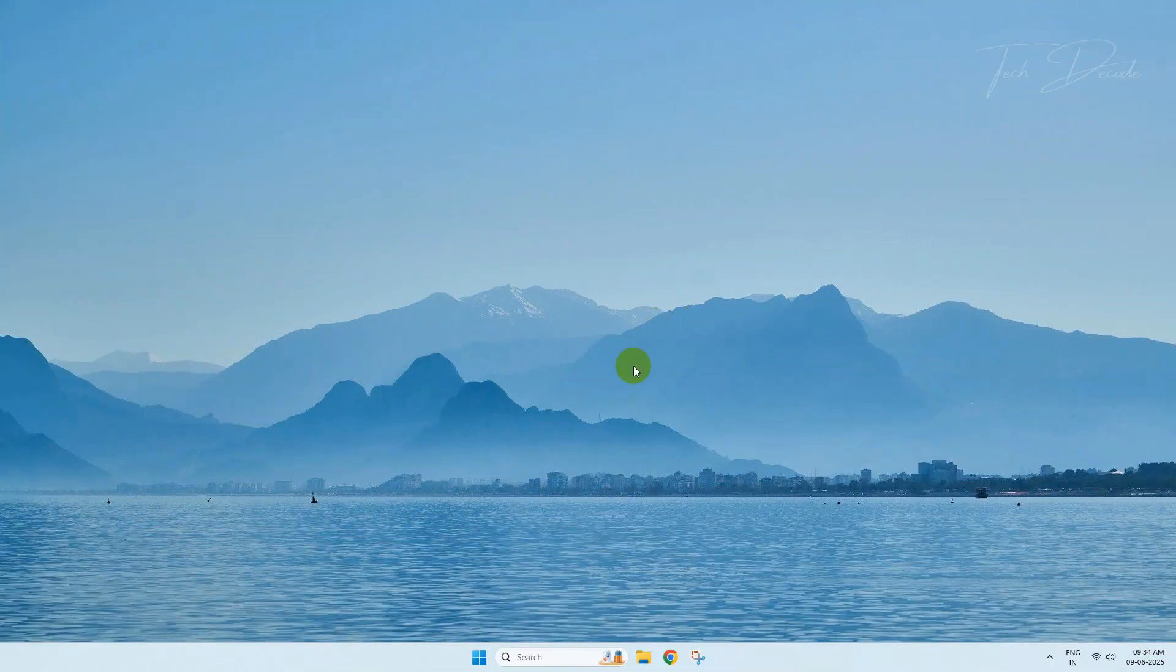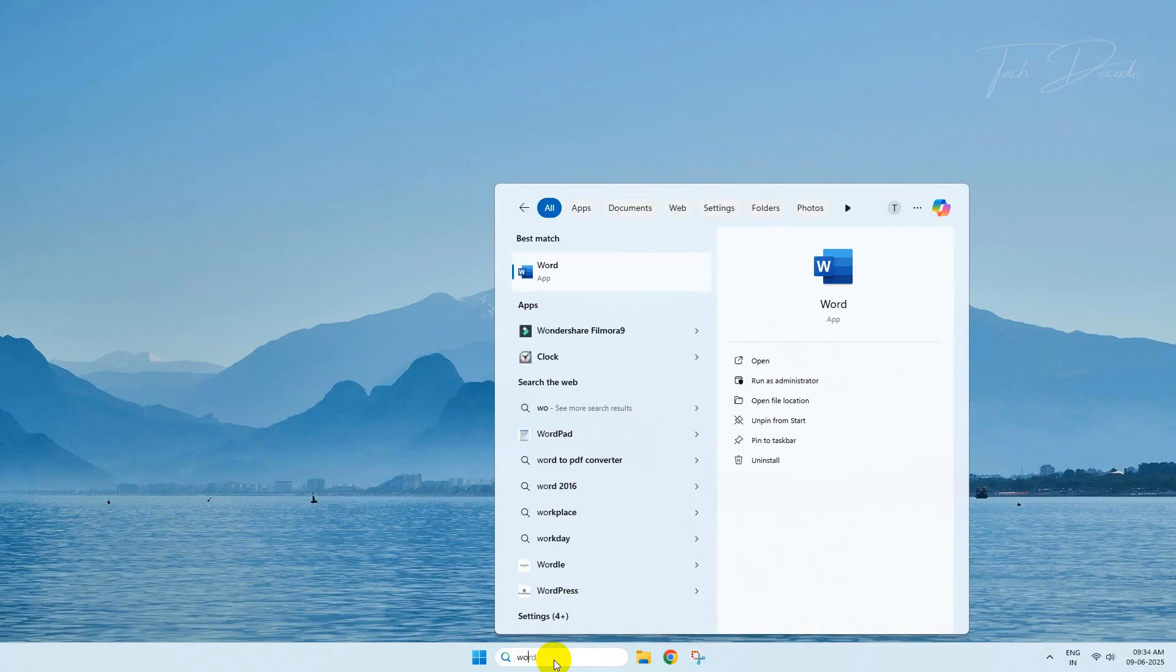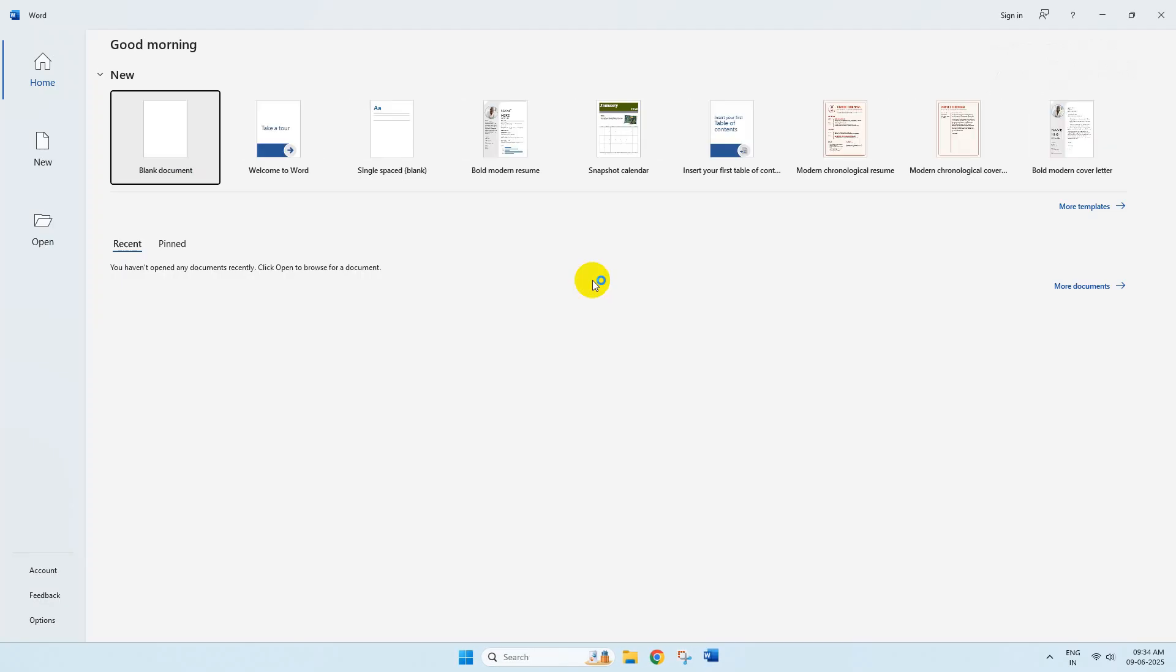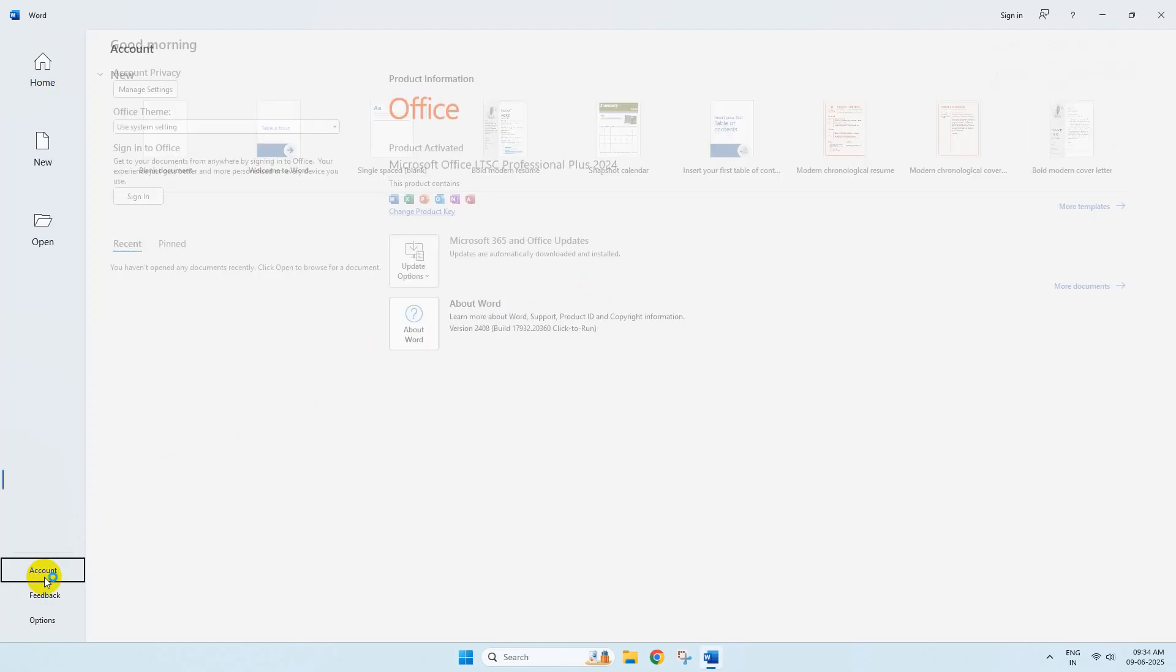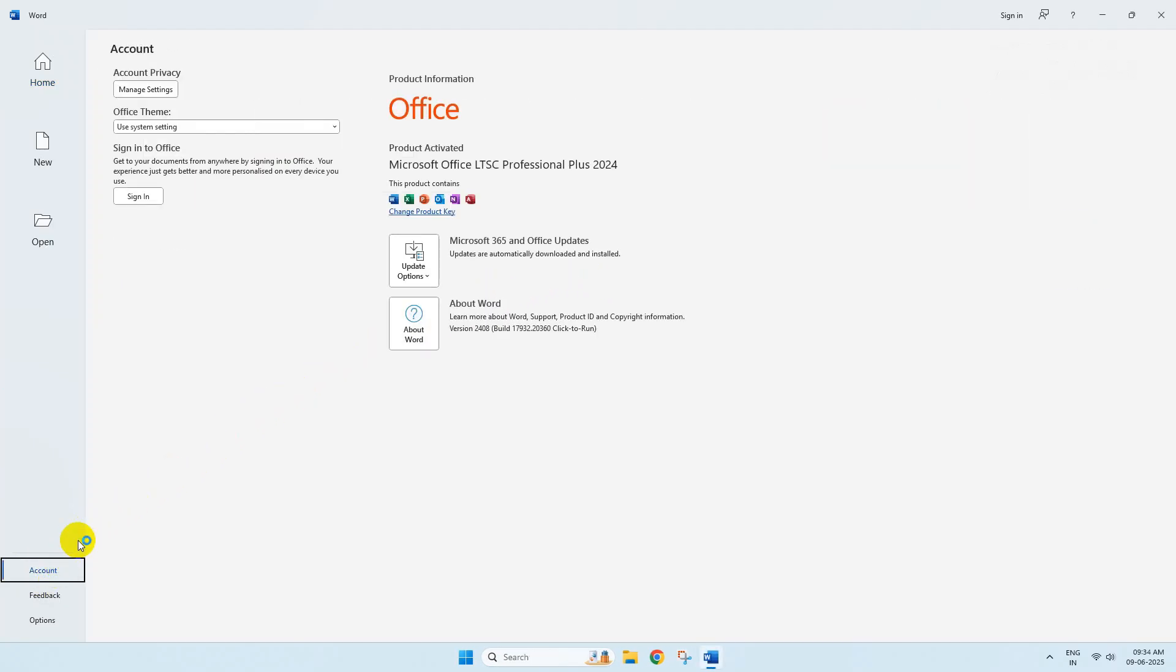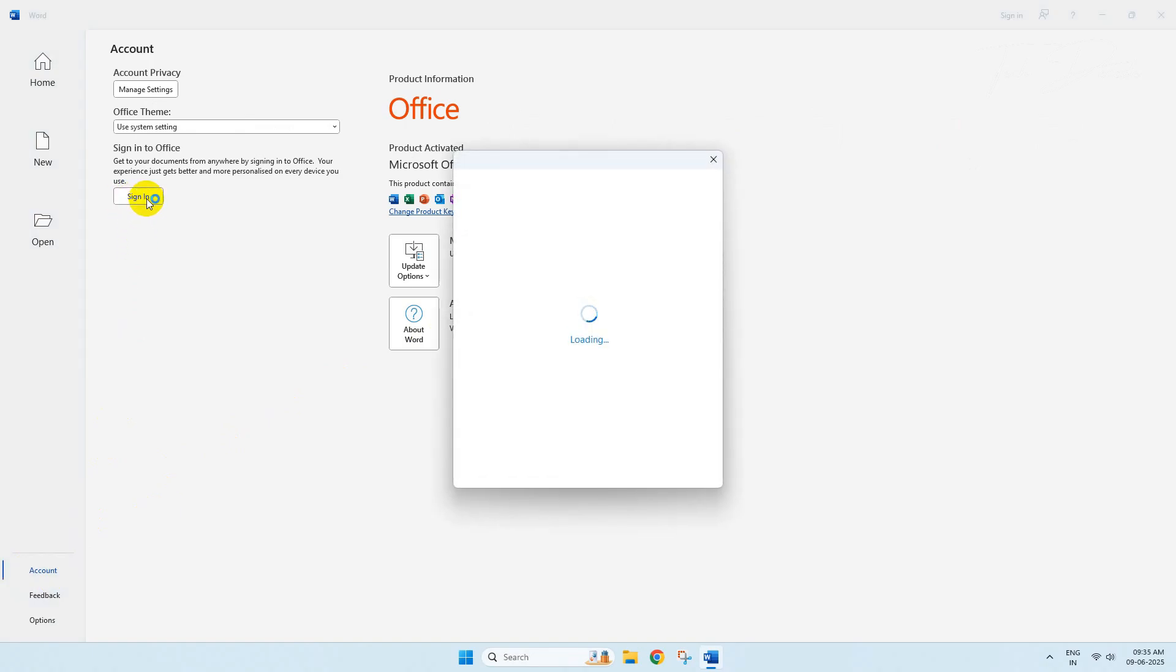After restart, open Microsoft Word. Go to Account and click on Sign In. Now sign in with your Microsoft ID.